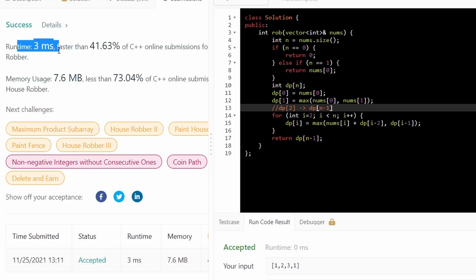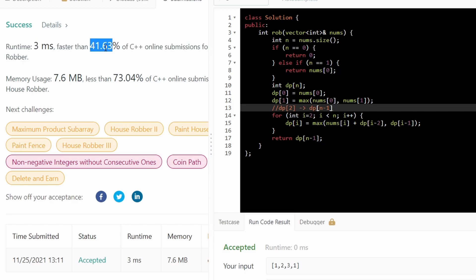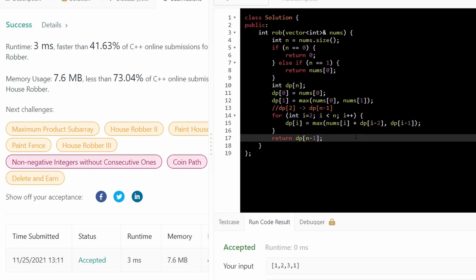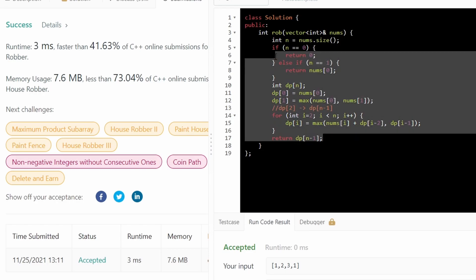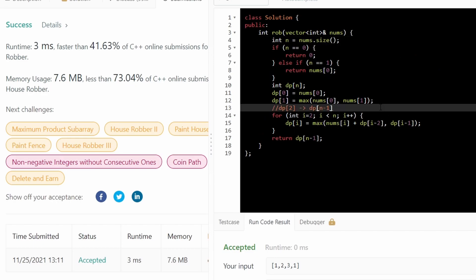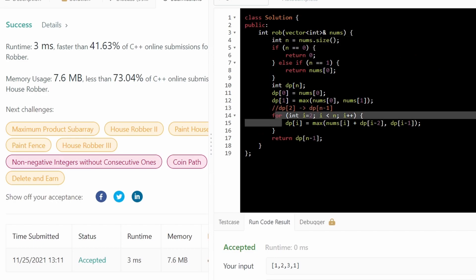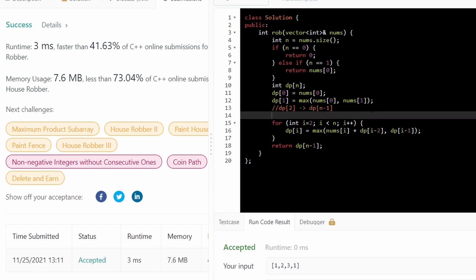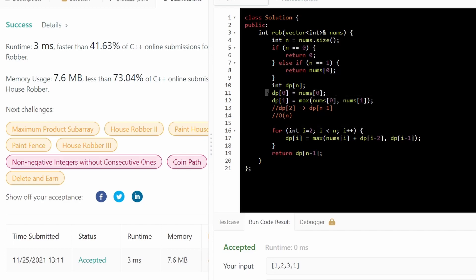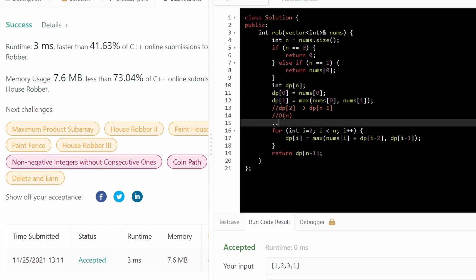And runtime at 3 milliseconds, only faster than 41.63%. There's definitely faster ways that you could do this. But if you look at the actual time complexity of this problem, of this solution, we see that we actually only have one for loop that's going n times. So our time complexity is going to be big O of n. And if you also want to take a look at the space complexity, we're again going to have an array that we're creating that will have n elements. So our space complexity will also be O of n.